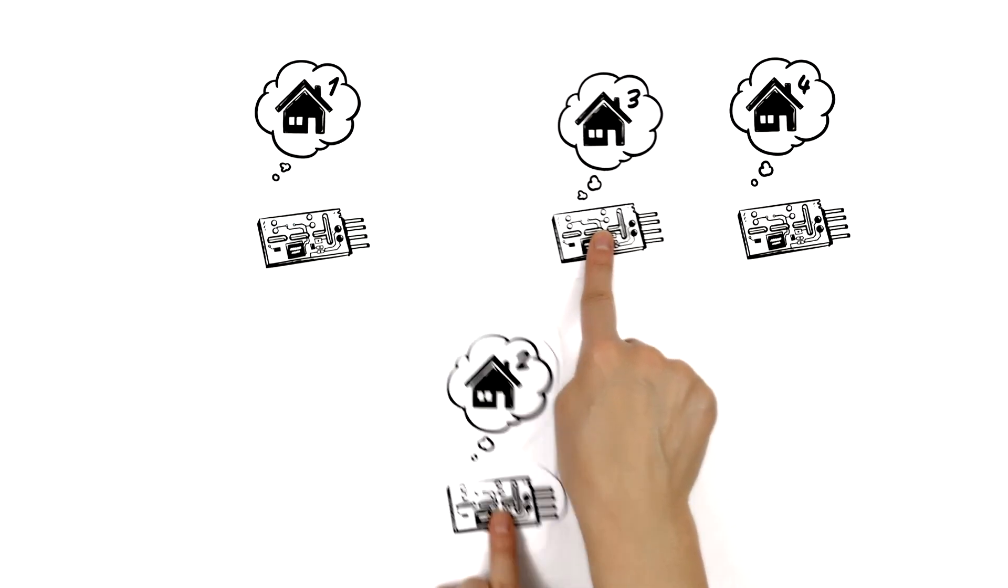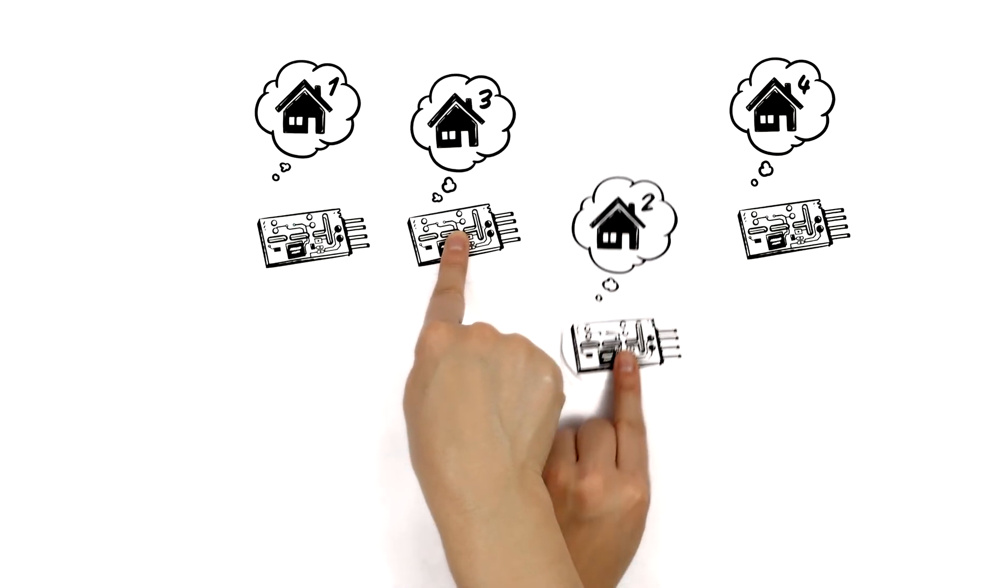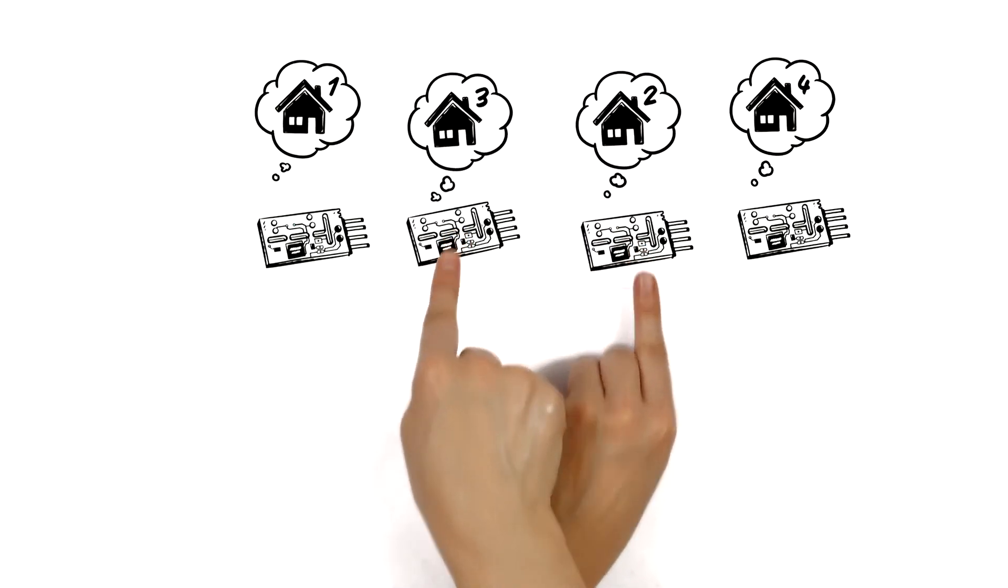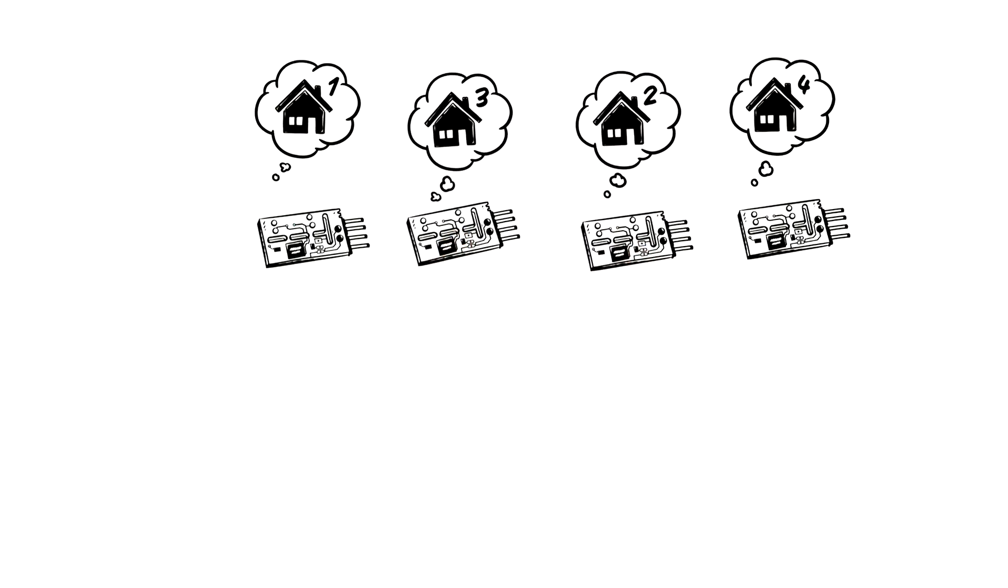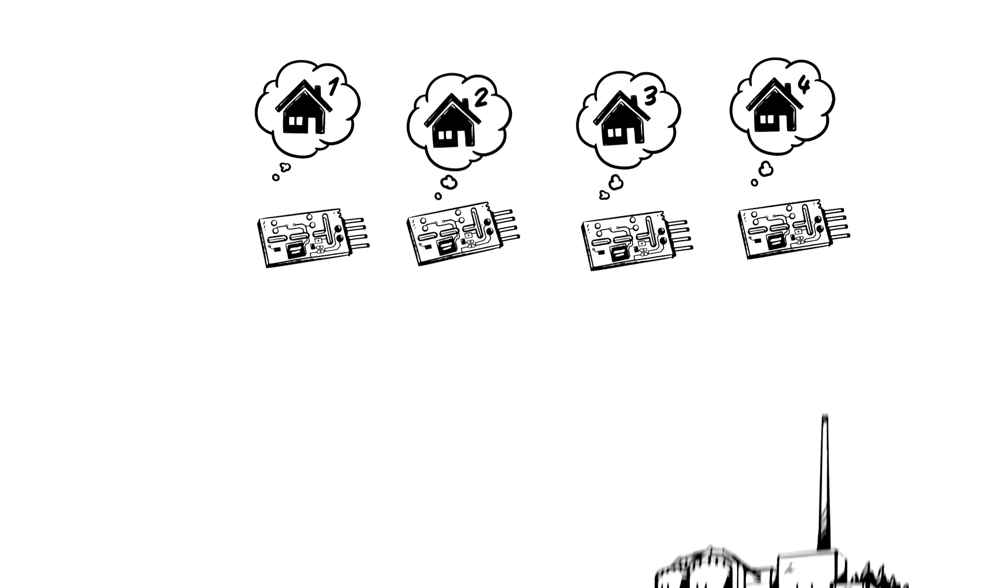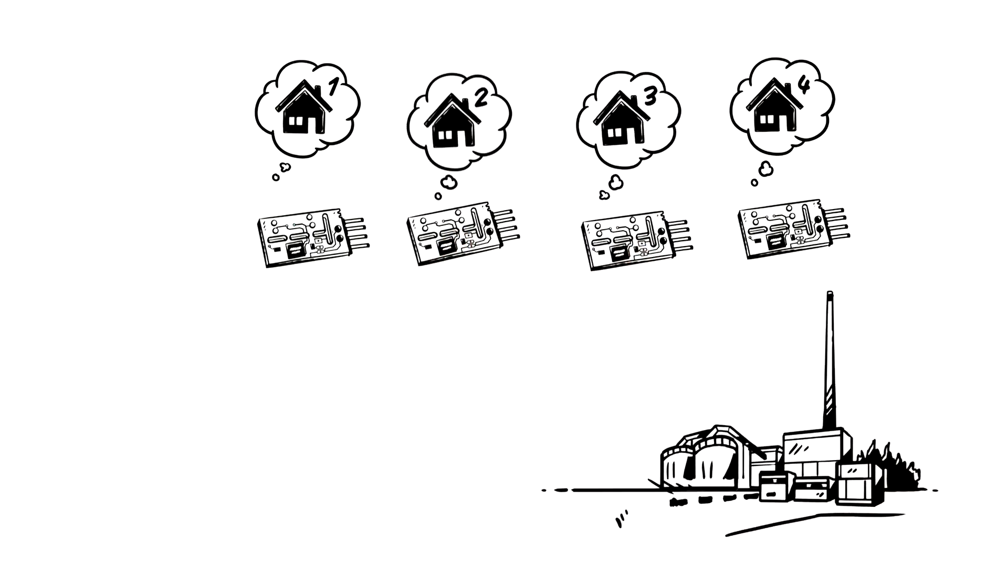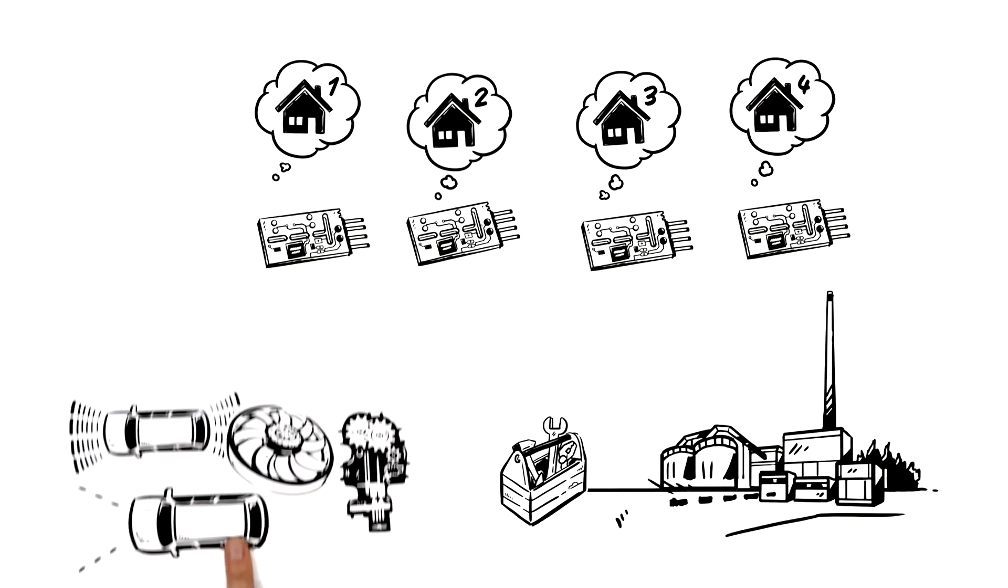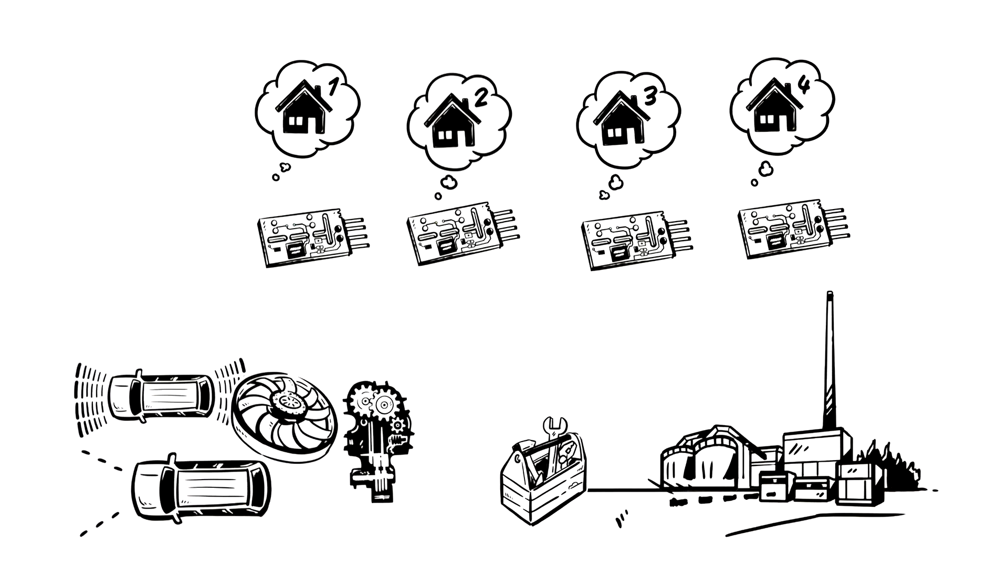And since the same components can be used in different positions, they're easy to reconfigure in the assembly line or at maintenance. After a configuration cycle, they know their role.